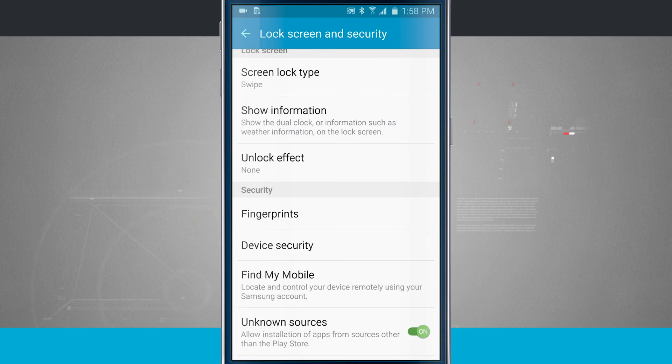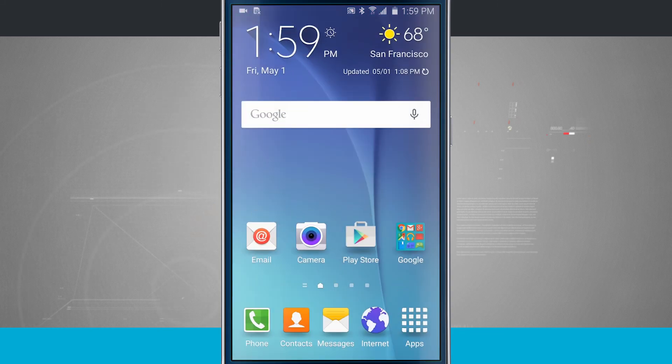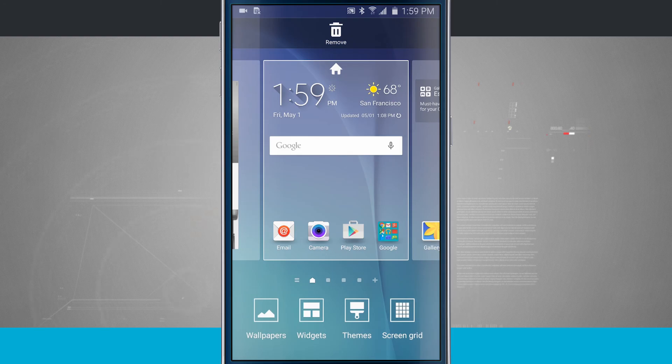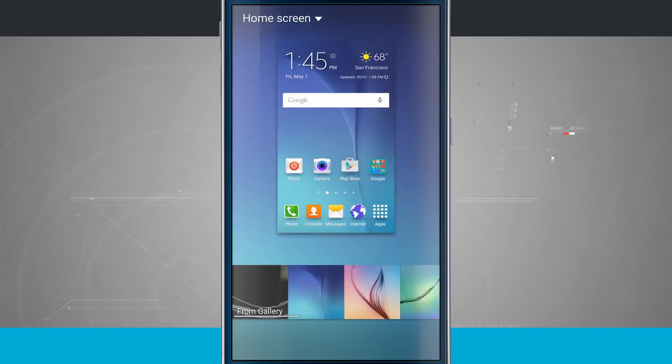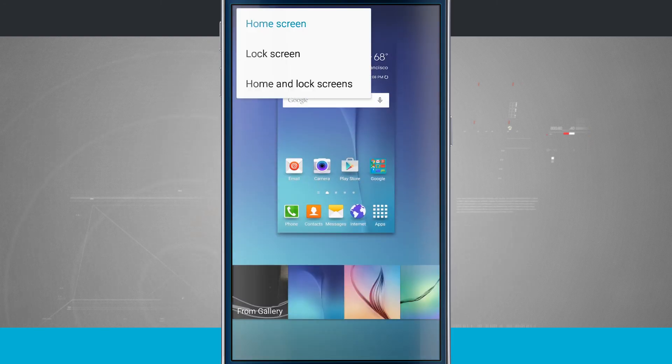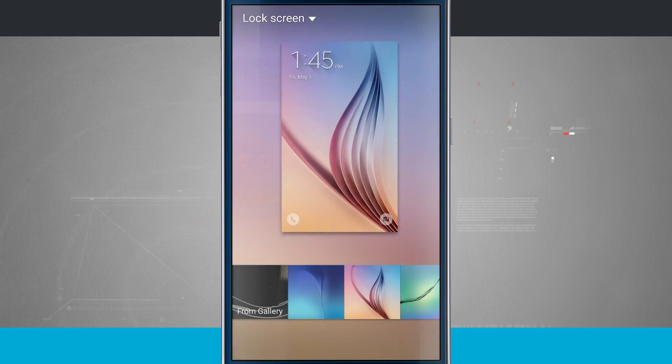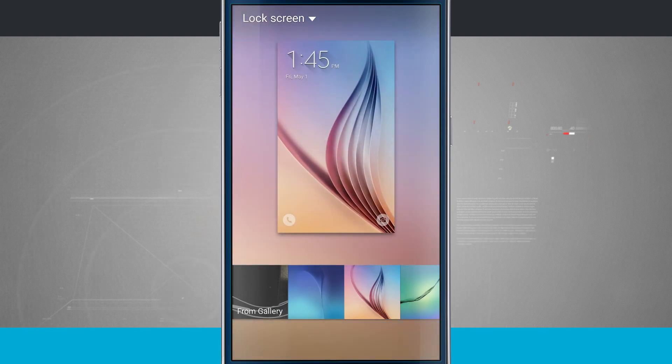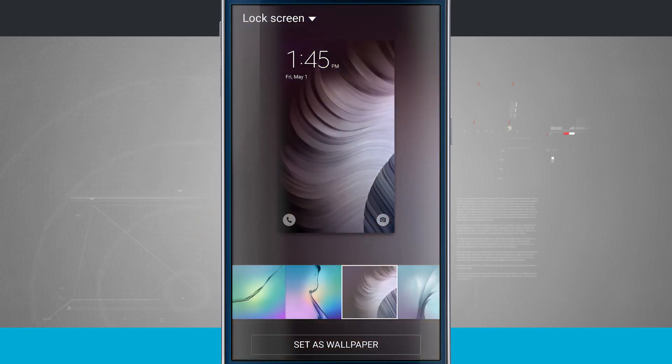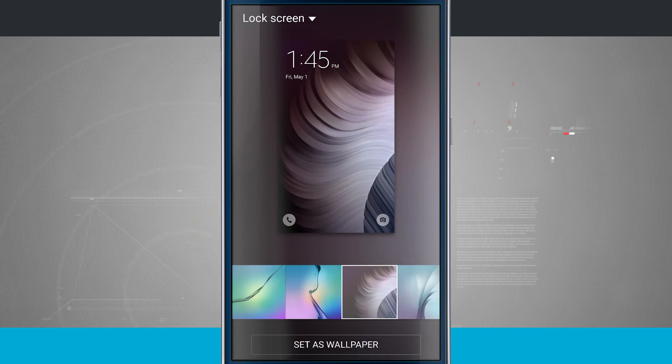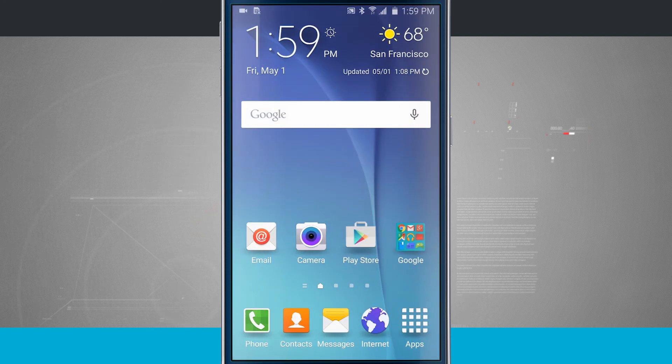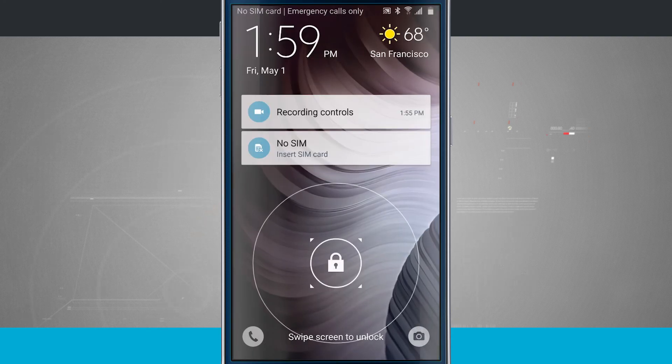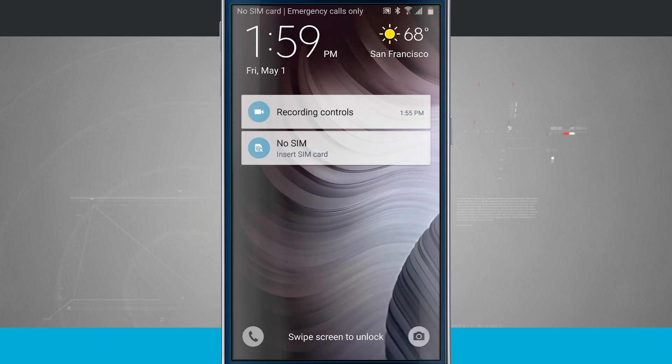Now as an added option for the lock screen, if we come to our home screen, tap and hold, and come into the wallpaper section, tap on home screen in the top left hand corner, drop it down to lock screen. Here we can change the wallpaper for our lock screen. So I can choose this one, set the wallpaper, and now if we come to our lock screen, you notice that the wallpaper has been changed.